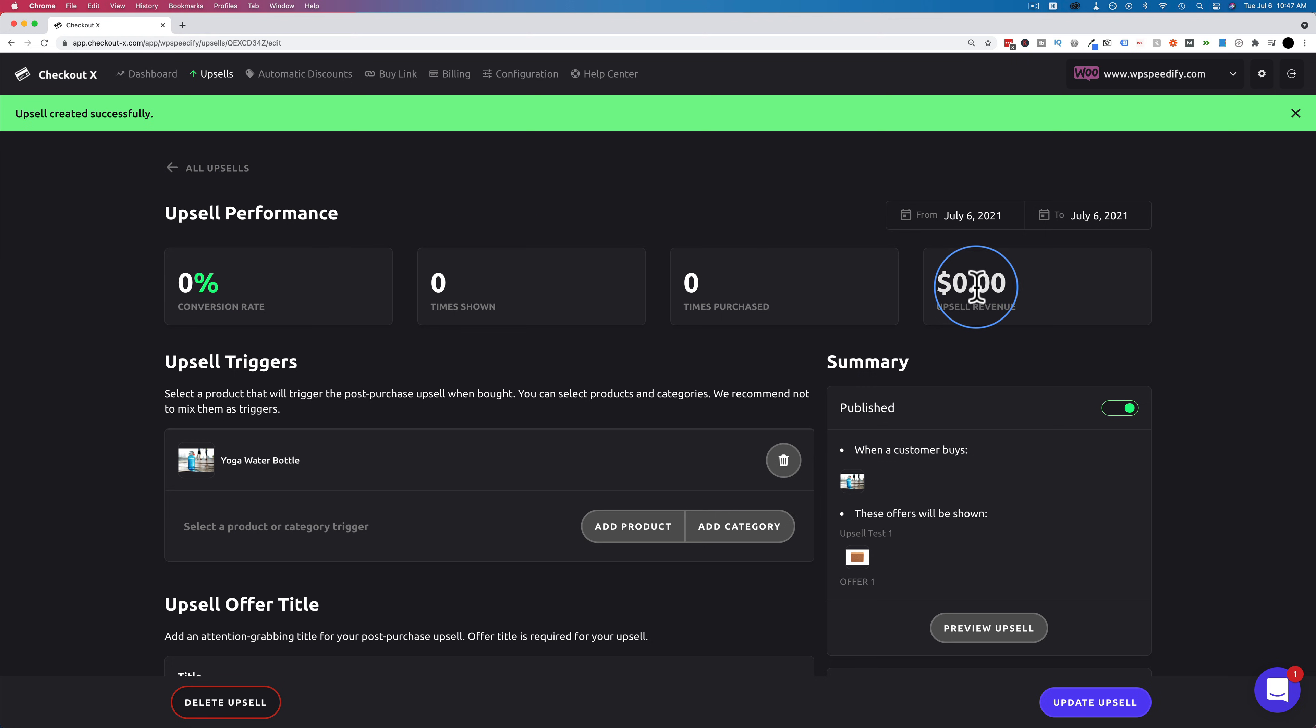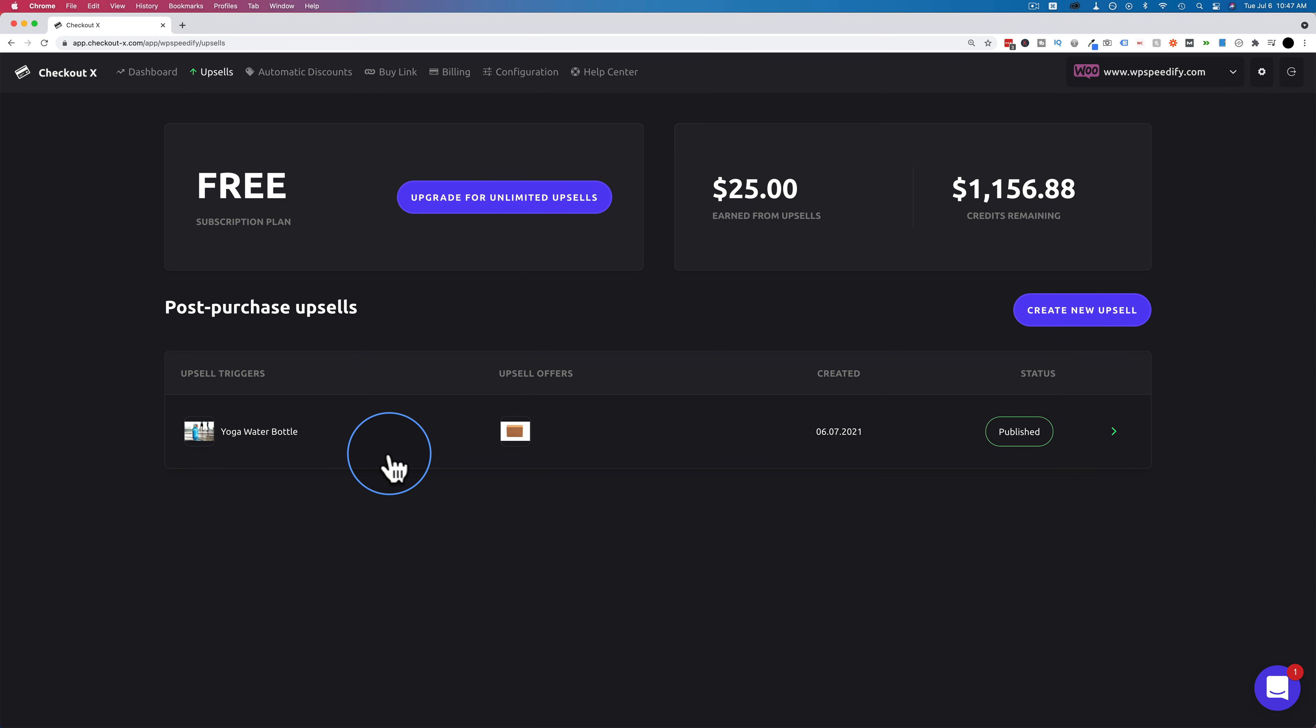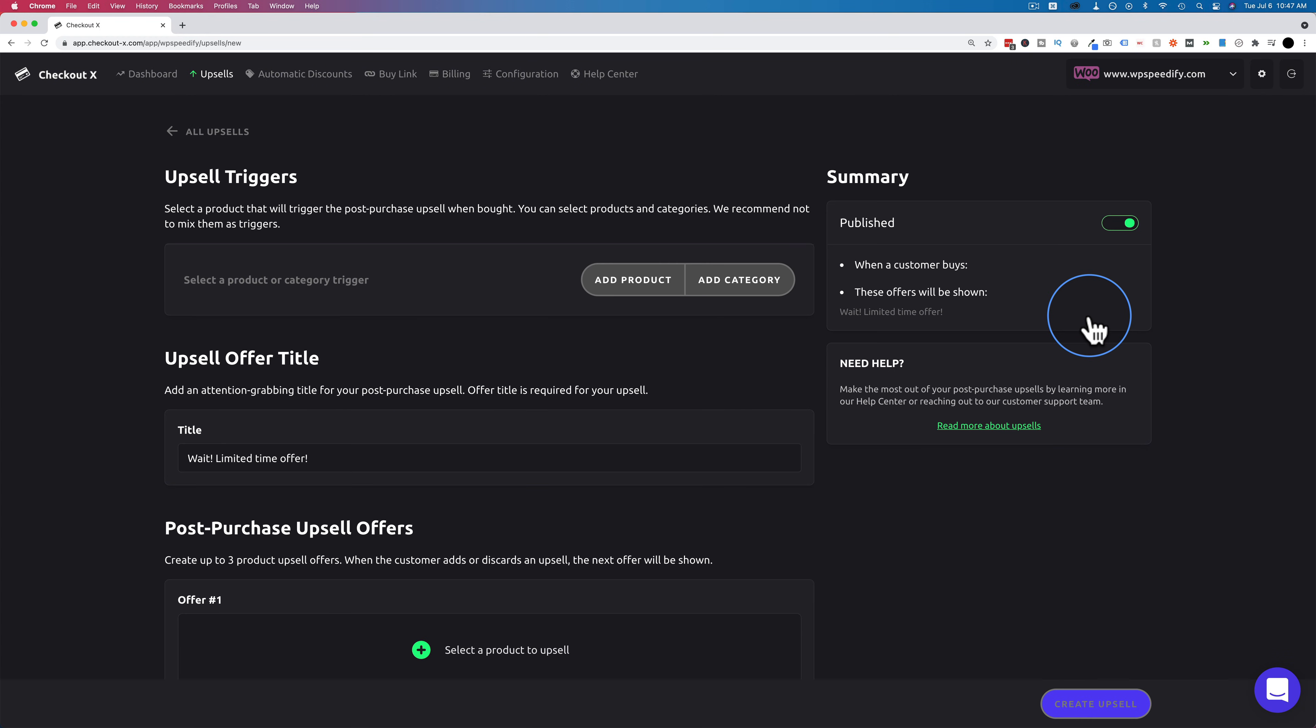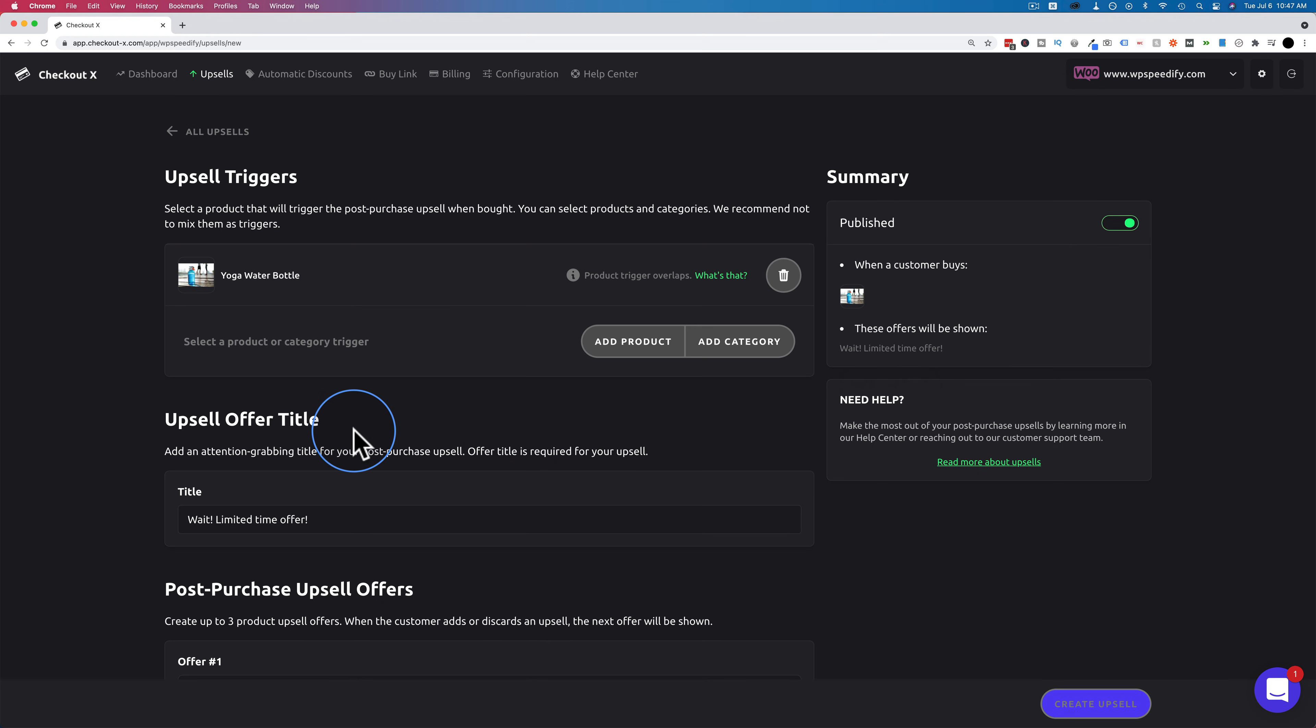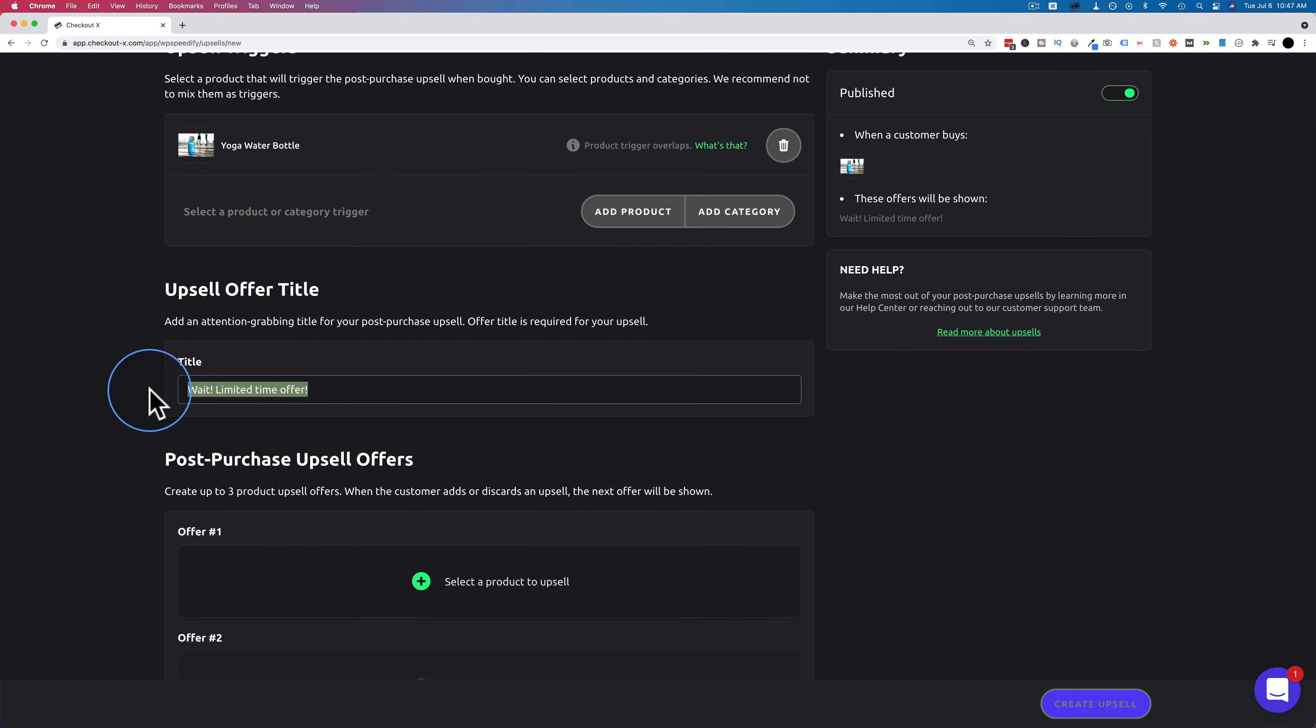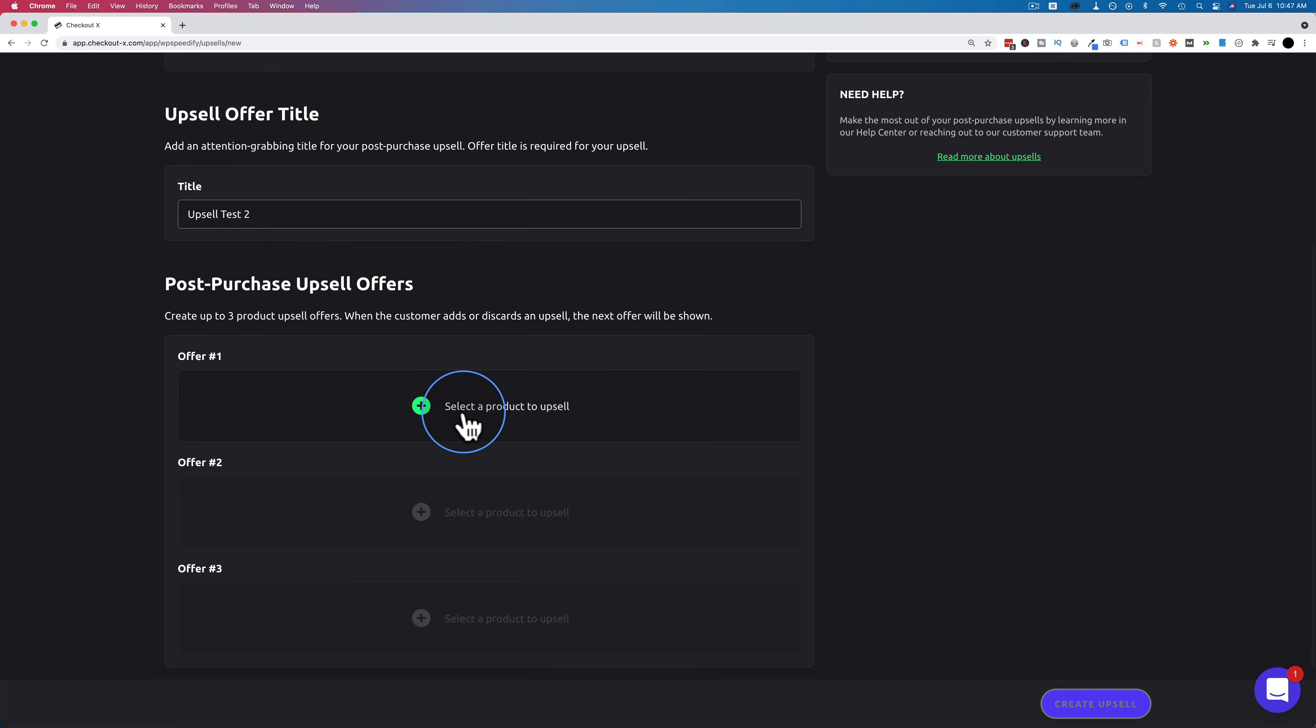You can see data about this upsell up here once you start selling some units. We can also see a list of upsells on this page right here. Let's create another one and we're going to tie this upsell to the same product. So we're going to click on add product. We're going to click on add yoga water bottle. Let's make this upsell test two. And for the upsell offer let's add the yoga mat.